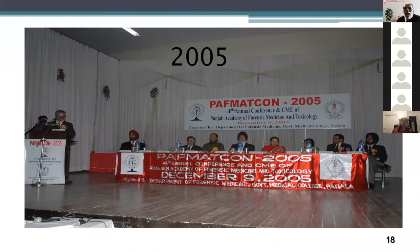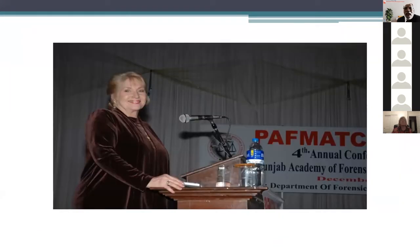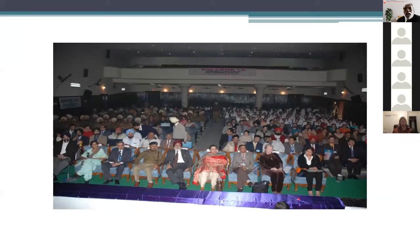In 2005, we organized a conference and Virginia Lynch was again present. You can see a big audience — police officials in khaki dress on the left side, along with vice chancellors, directors, principals, and everyone you could name. They were all present at this conference.